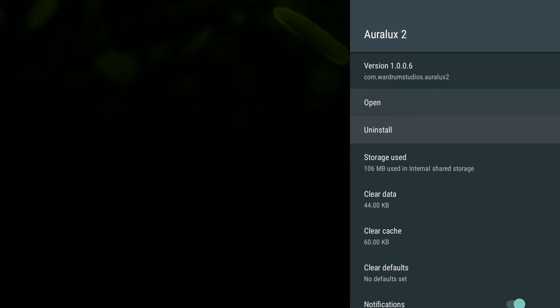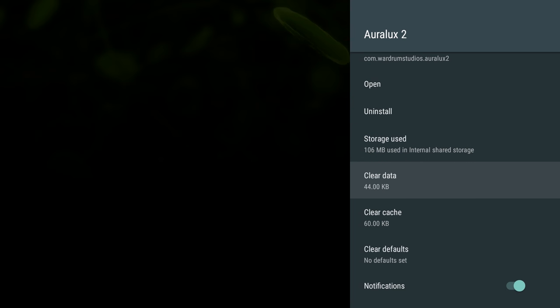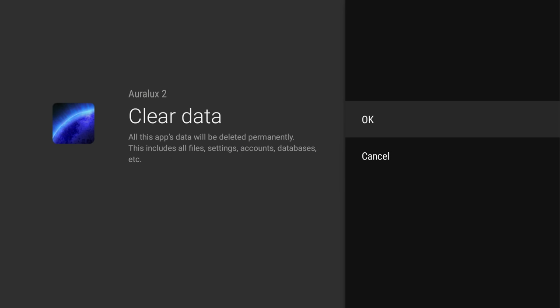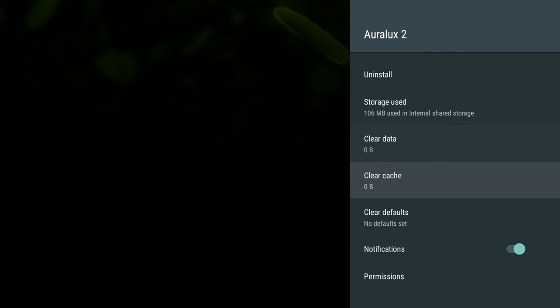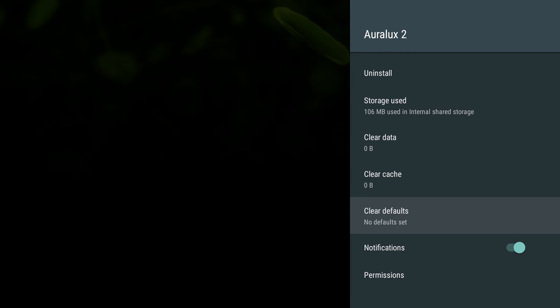You can actually clear the data and clear the cache so that maybe it will open at that point. Now if you do clear data, it's going to remove any saves that you have and anything else you have saved within that app, any settings. So just keep that in mind, but it does help a lot of the time with different things in the app. You can also clear out defaults if there's a default set for it.